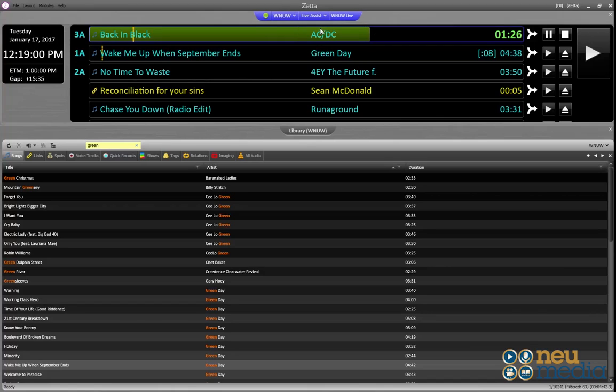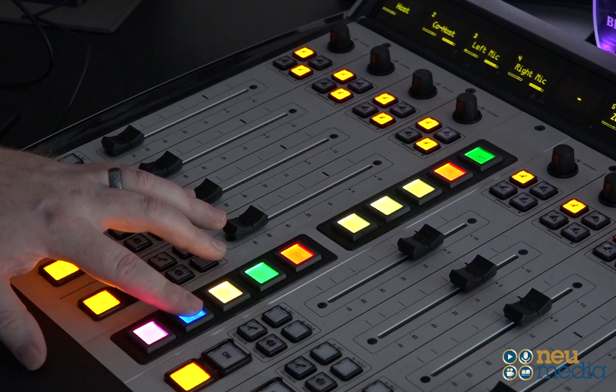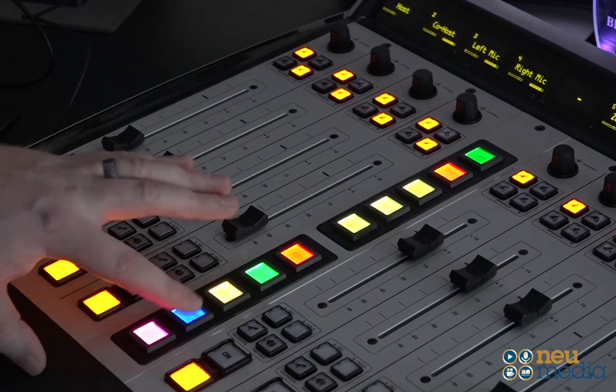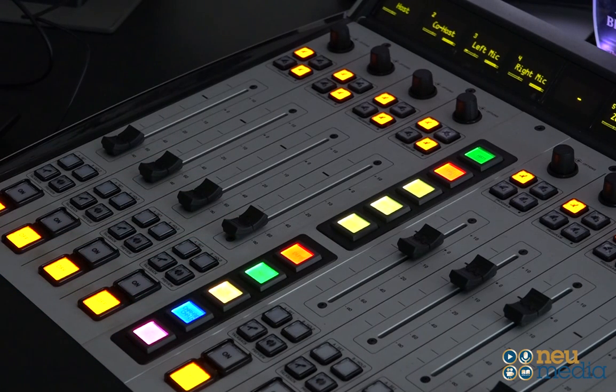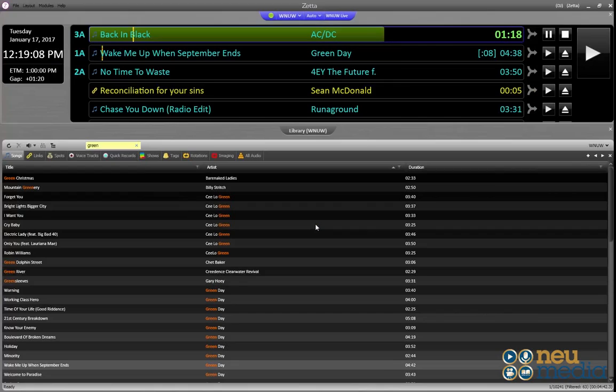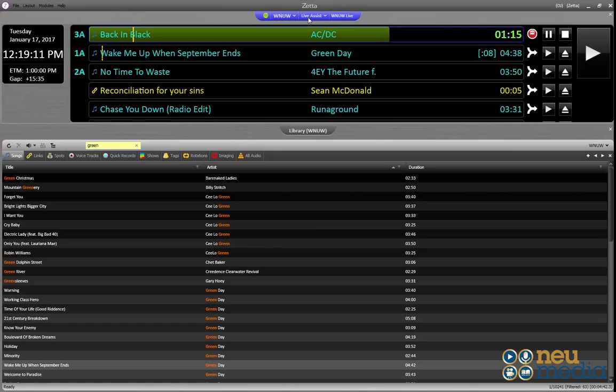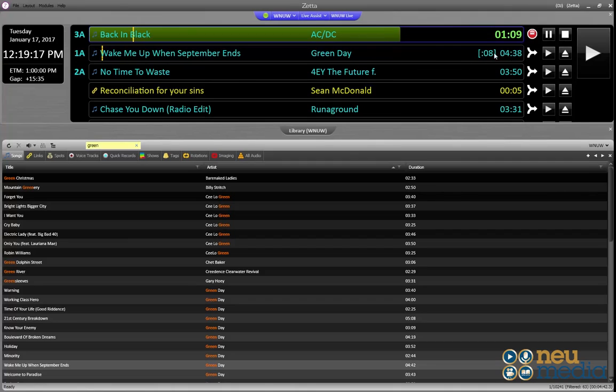So just to show you, by clicking this, the chain stop still is going to have it seg and continue. If we press the blue button, it automatically puts the system into live assist and puts a chain stop. So now we're going to have to manually fire the Green Day song.